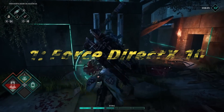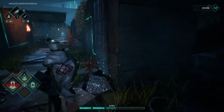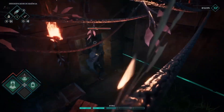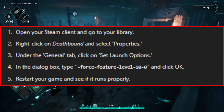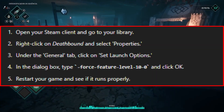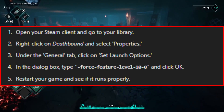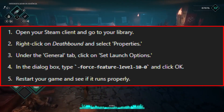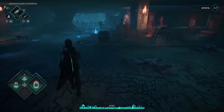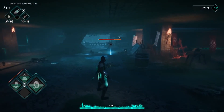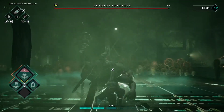First up, we're going to force the use of DirectX 10. Sometimes using versions other than DirectX 10 can cause Deathbound to crash. Here's how you can fix it: open your Steam client and go to your library, right-click on Deathbound and select Properties, then Set Launch Options. In the dialog box, type Force Feature Level 10 0 and click OK. Restart your game and see if it runs properly. This simple tweak has worked wonders for many players.